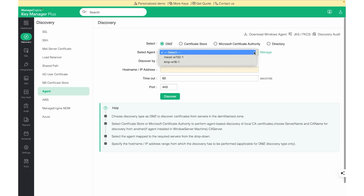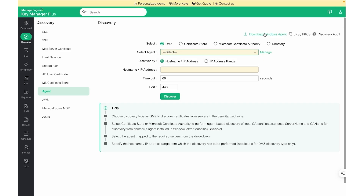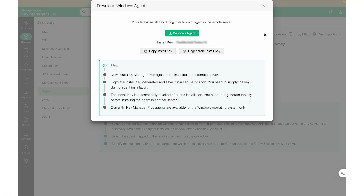To discover SSL certificates, we do not normally need an agent as long as the required ports and protocols are open. In case there is a firewall or if the target servers are behind a DMZ, we can make use of the Windows agents available in the tool to discover certificates. Windows agents have to be installed on the target servers. These are one-way agents and the KeyManager Plus server will never try to communicate back. The agents will poll the KeyManager Plus server for jobs every 60 seconds like a heartbeat and communicate over the KeyManager Plus web server port.